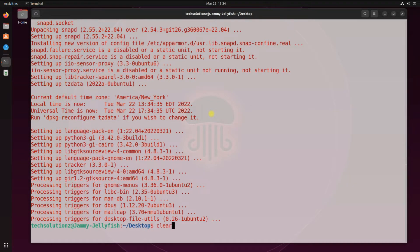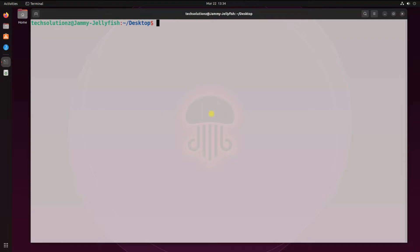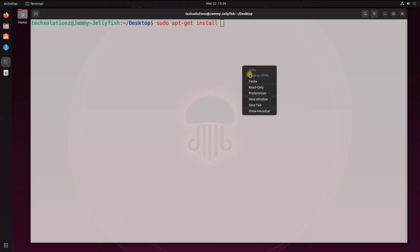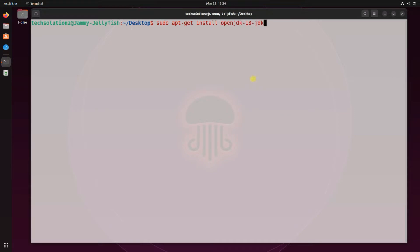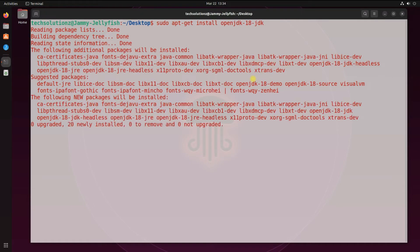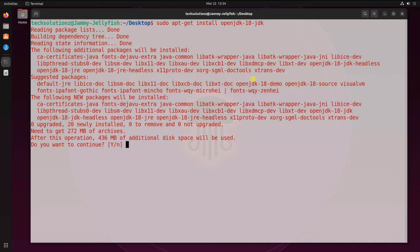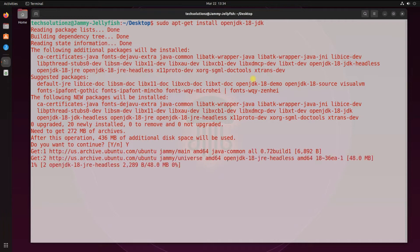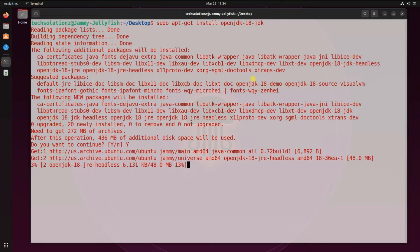Done doing that. Ubuntu repository is now having the OpenJDK 18 package. You can install it using simple apt package manager as shown. This may complete in a while, please have patience during this.